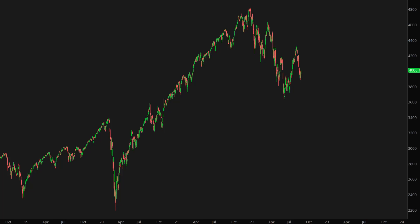This is the S&P 500 daily chart. What happens next to the index? Will it continue dropping or could we expect a bullish reversal? Let's use price analogues to explore these two scenarios.